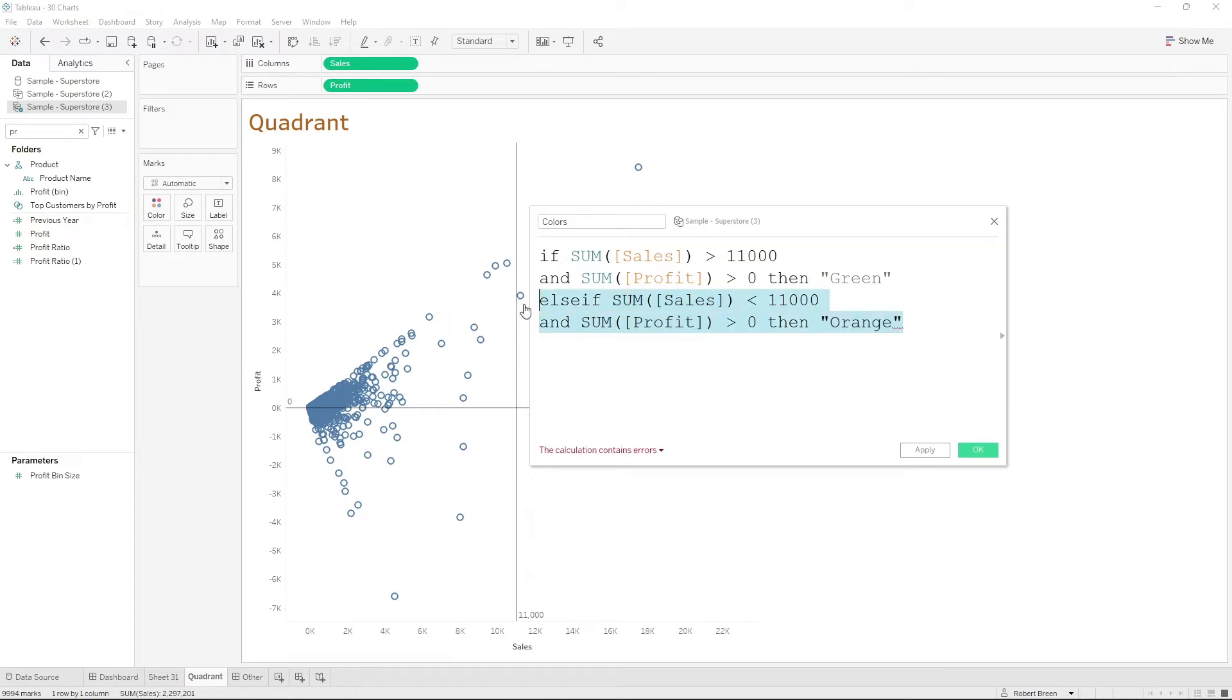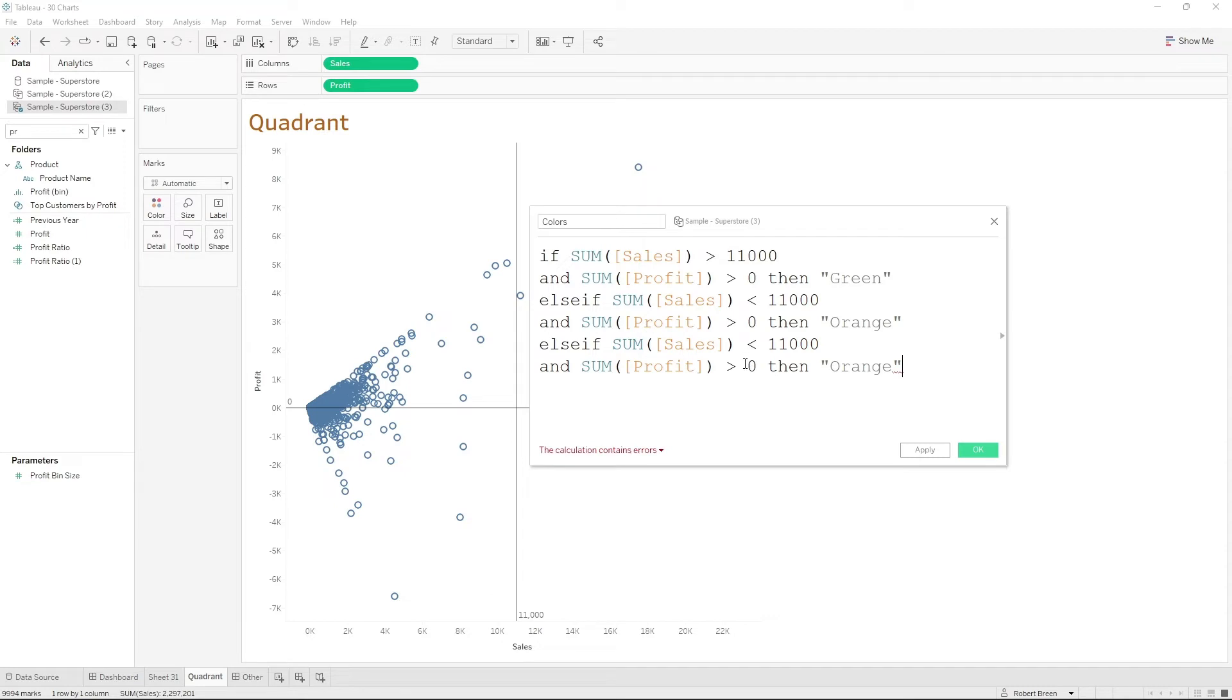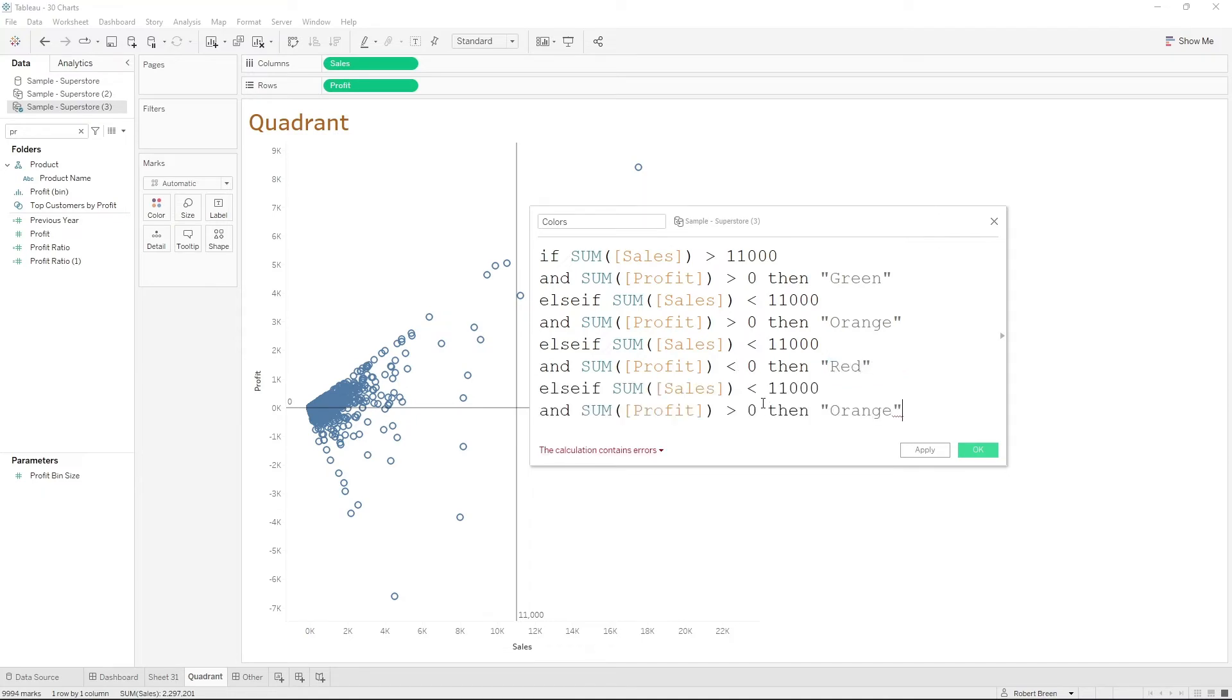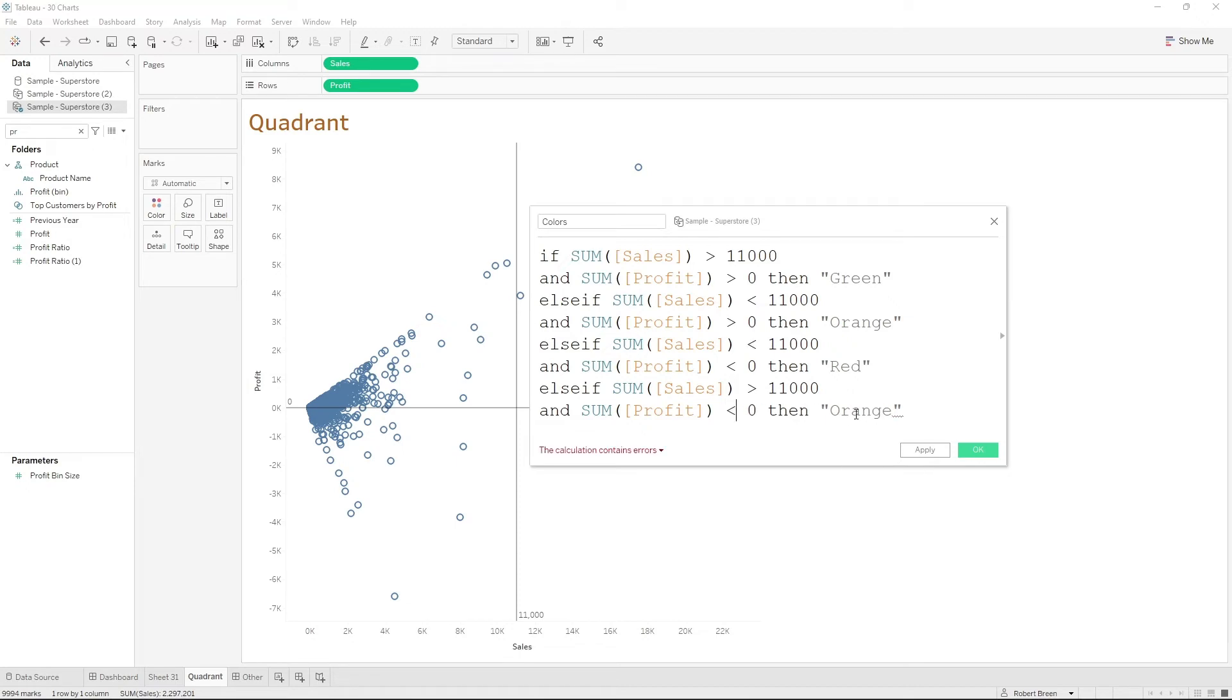Let's keep writing else ifs. So if sales is less than 11,000 and less than zero, it's going to be red. And if sales is greater than 11,000 and less than zero, then yellow.